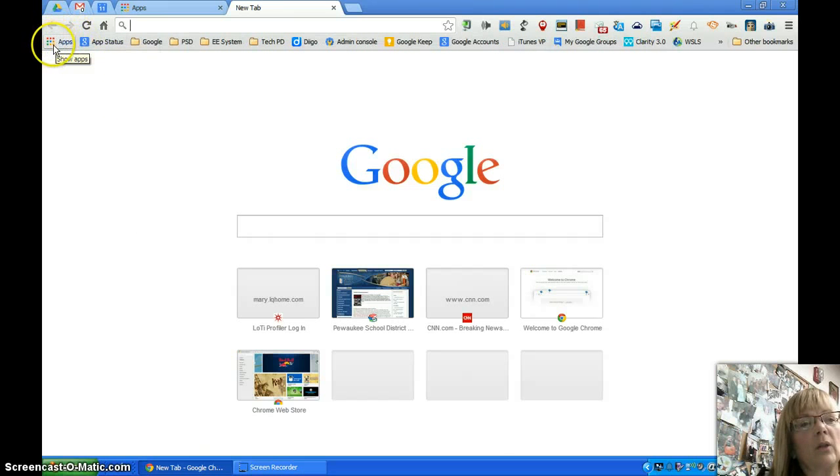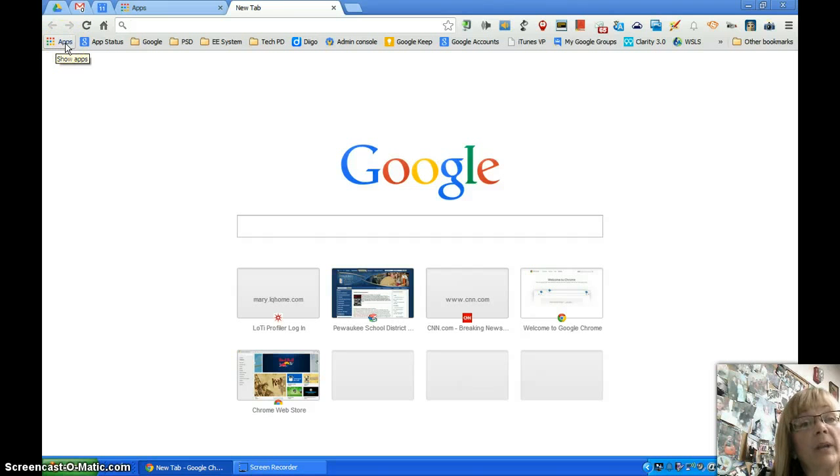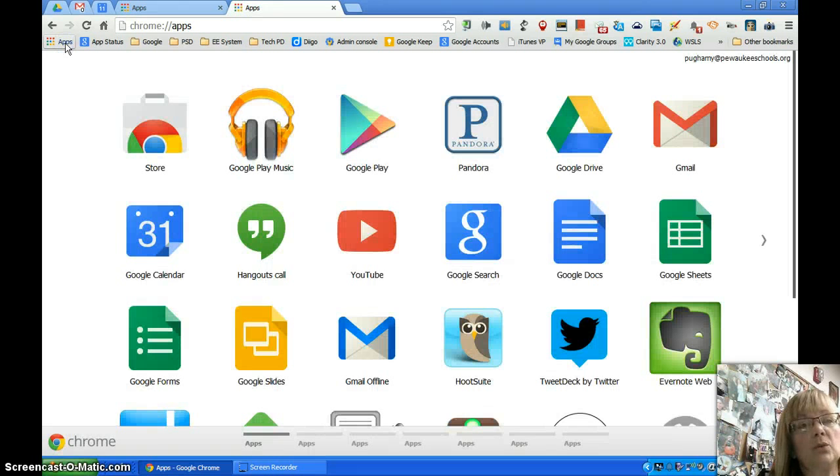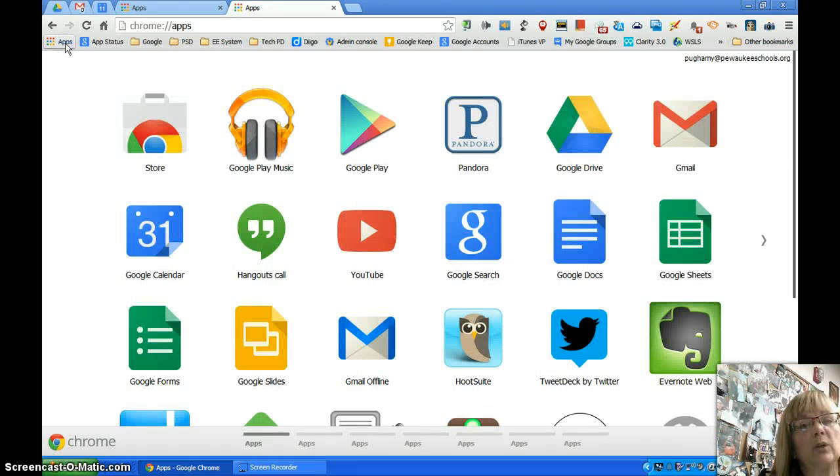And if you open a new tab and then click on that, it will take you to your apps and will display a new page.